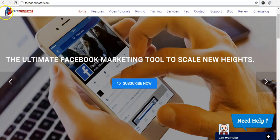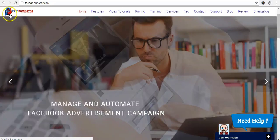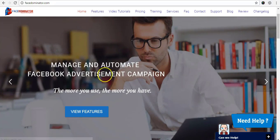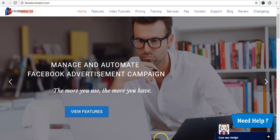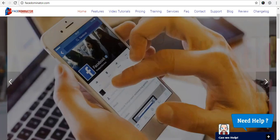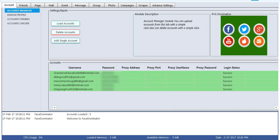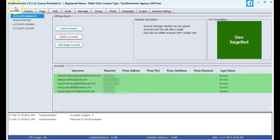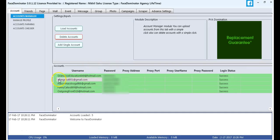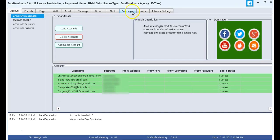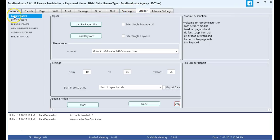Today we are going to export fanpage data into an Excel sheet using Face Dominator. For that I'm going into accounts and account manager. You can see the various accounts I have in Scrapper. I select the Fan Scrapper.